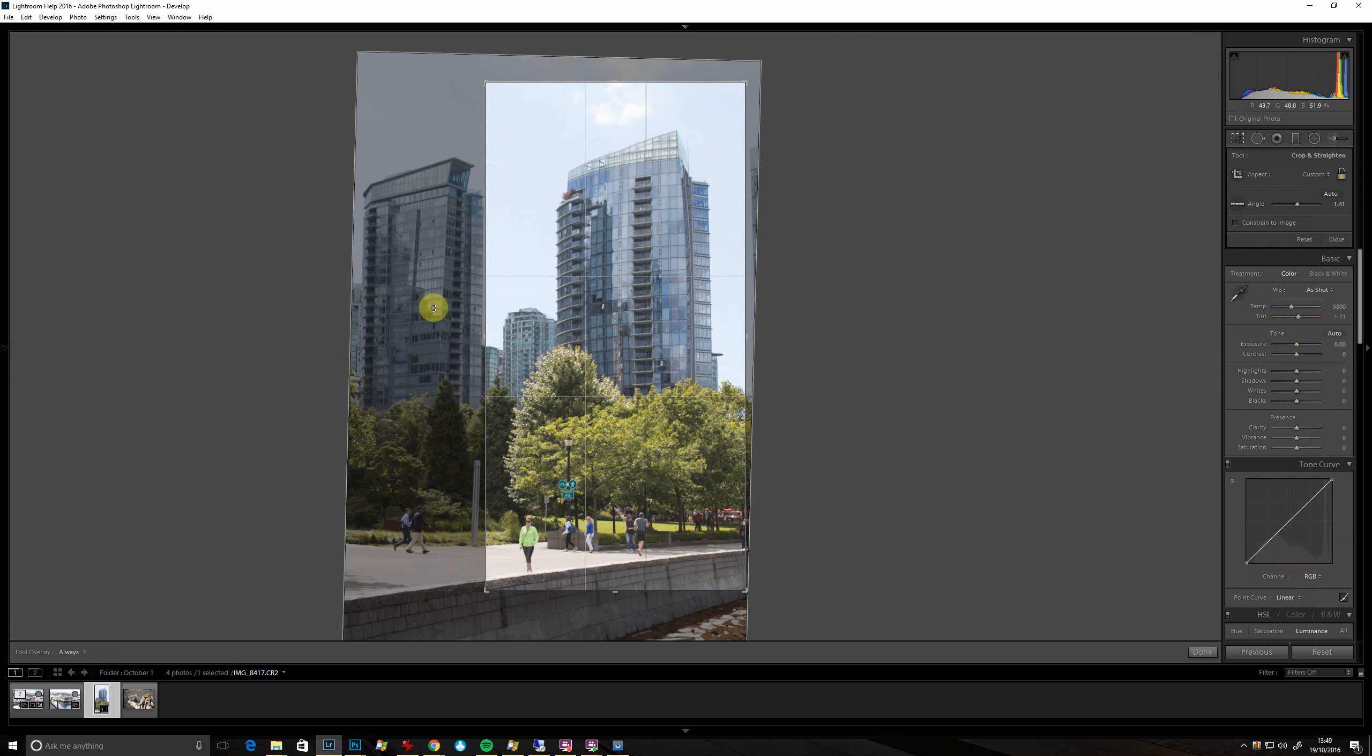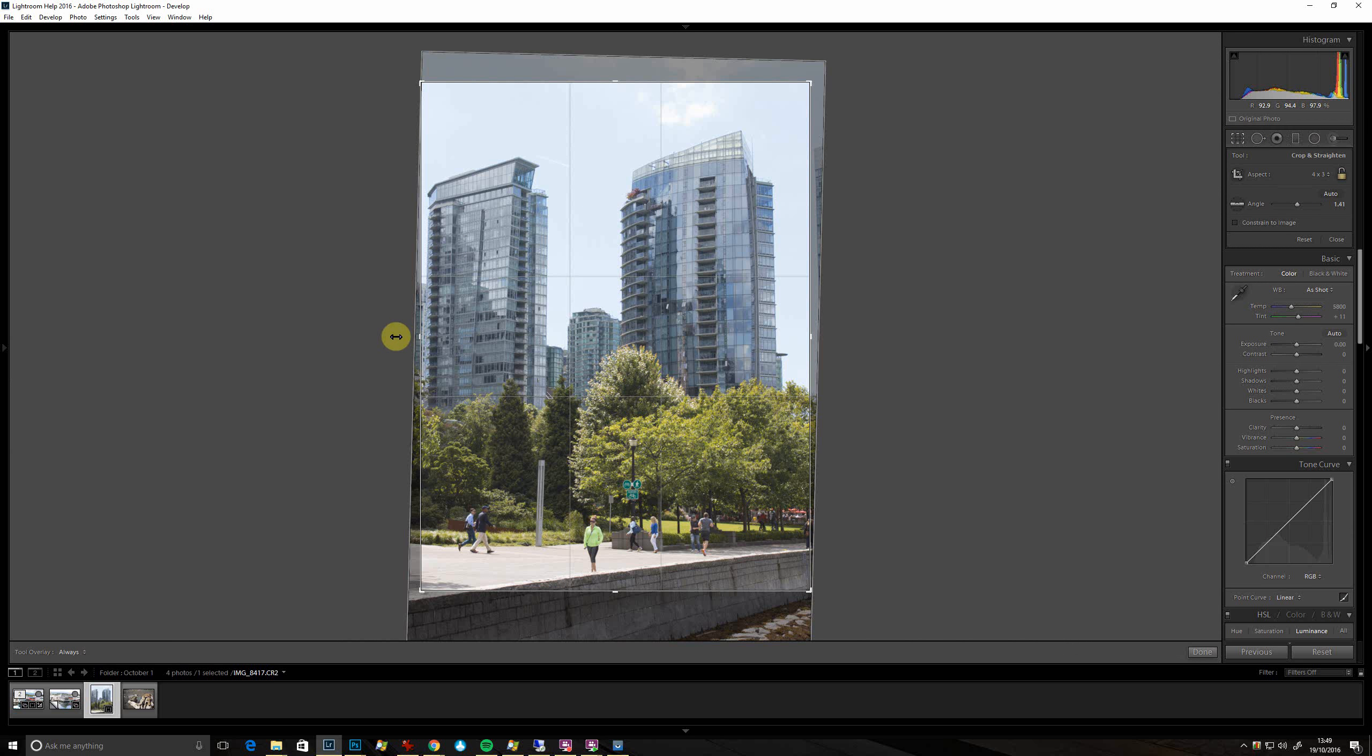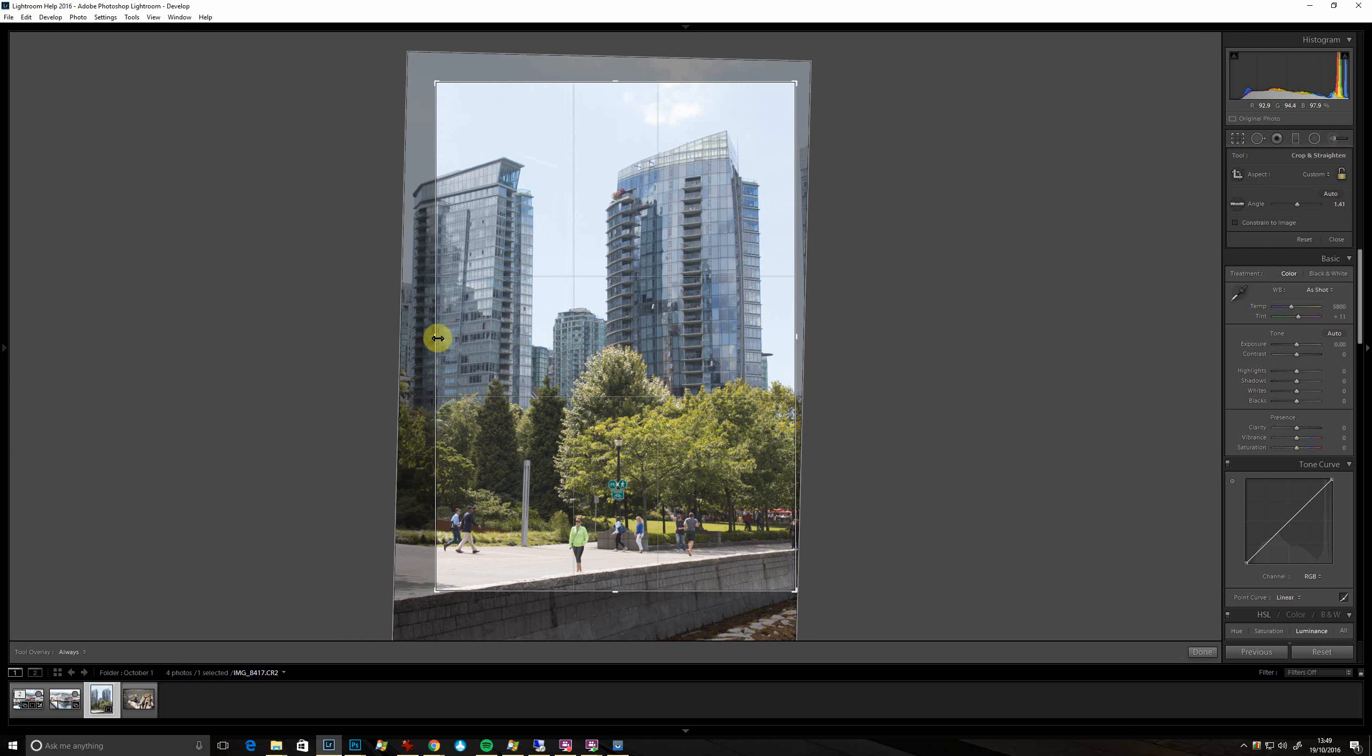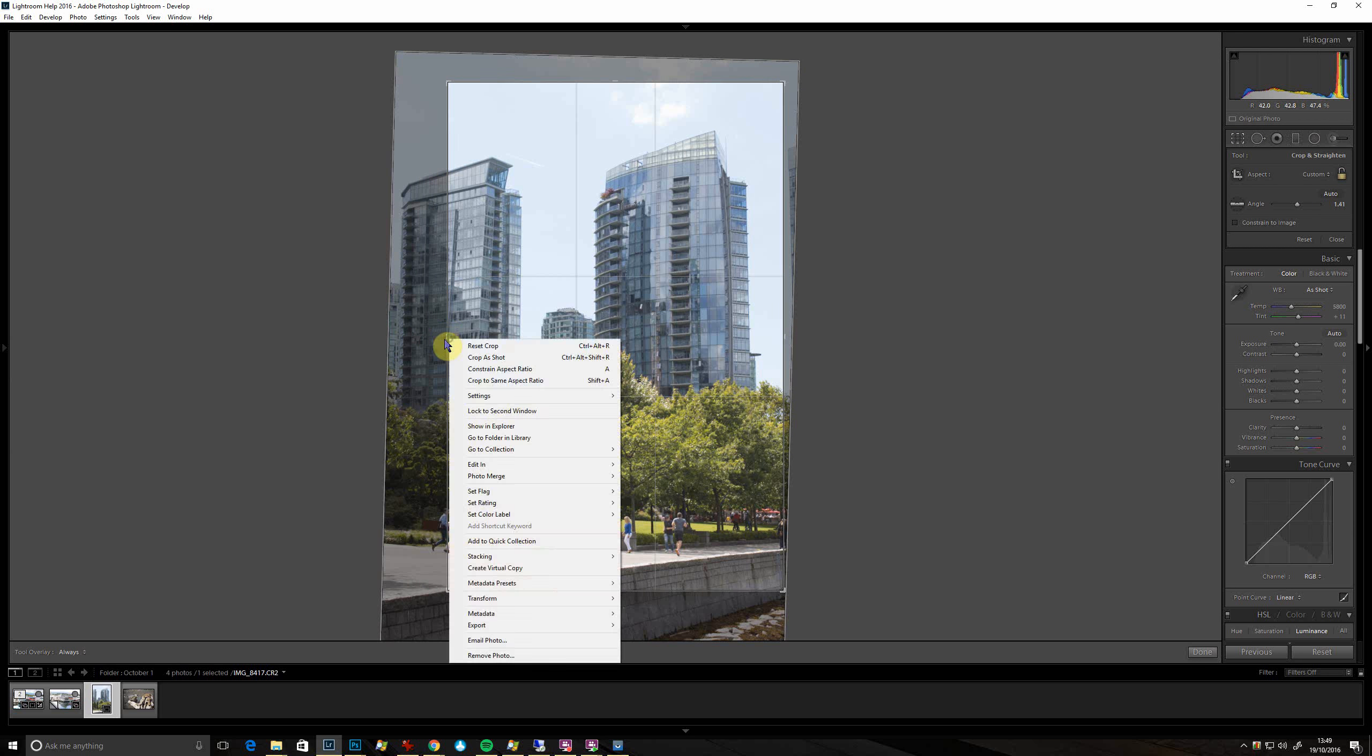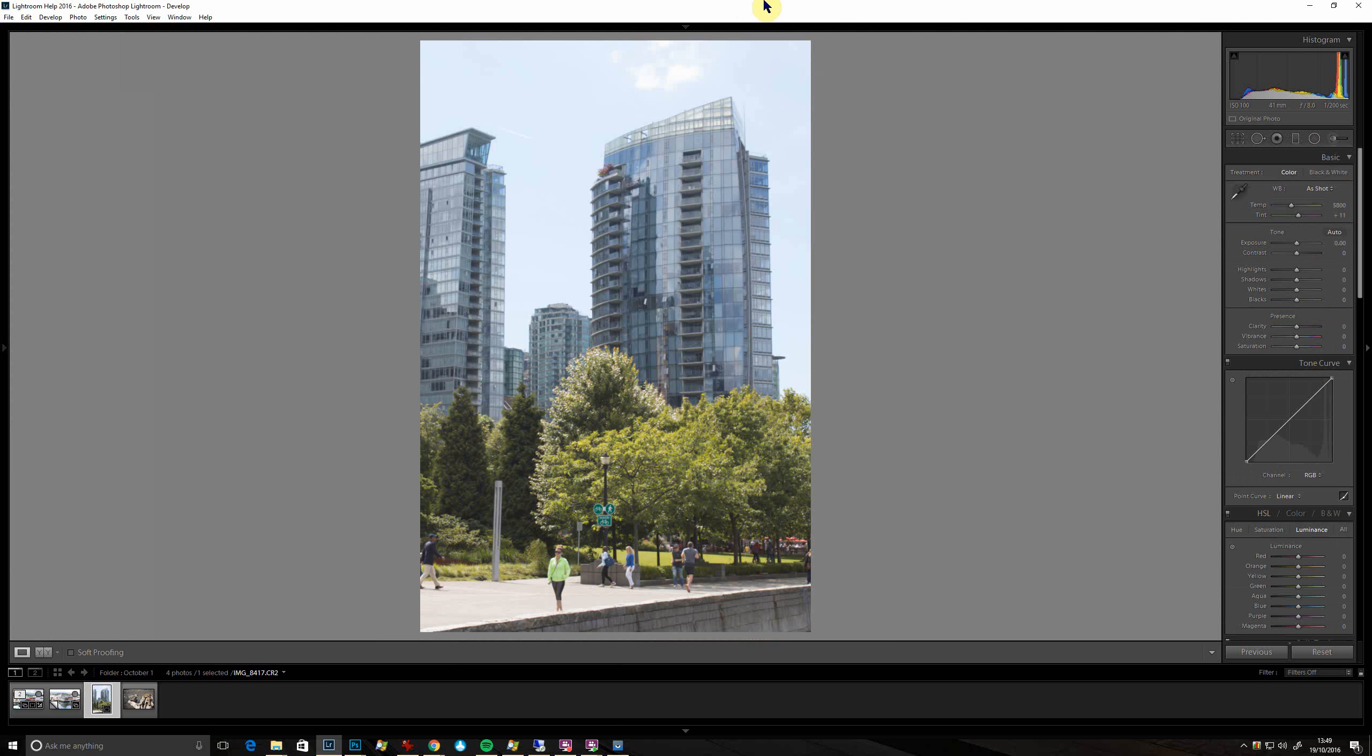Obviously the great thing about Lightroom or Photoshop is it's non-destructive, so you can just crop away and go back later if you want to.